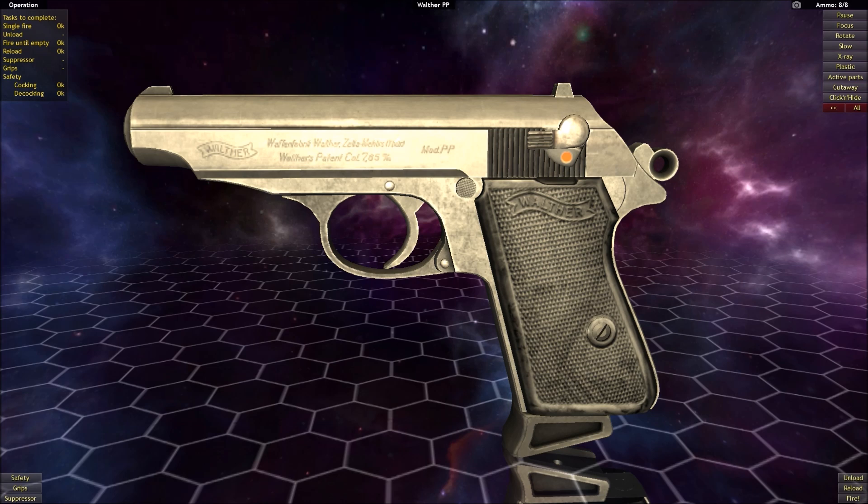If you're more familiar with the Walther PPK, that would be a later variation of the Walther PP, and this is most well known for being the firearm of choice for James Bond for a number of years. Let's go ahead and get into talking about what a straight blowback operated system is.